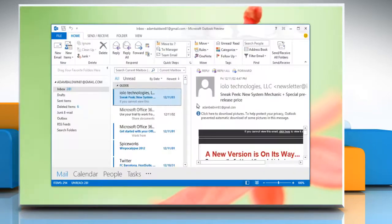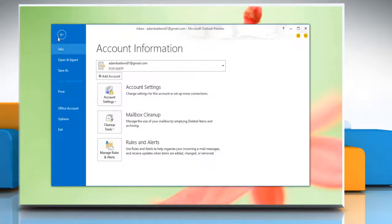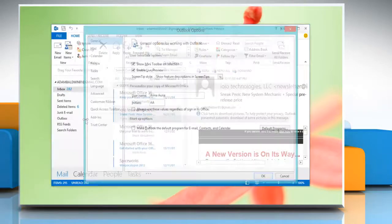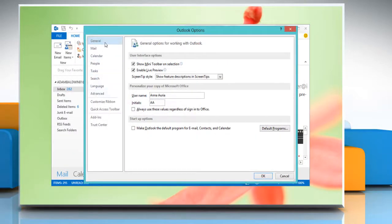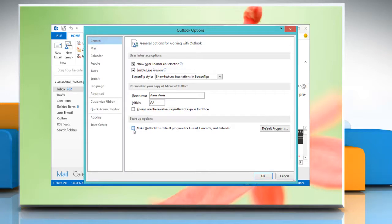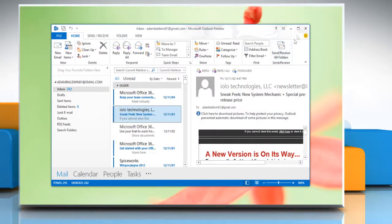Open Microsoft Outlook 2013, go to the file tab and click options. Under general settings, select the checkbox next to make Outlook the default program for email, contacts and calendar and then click OK. Close the Outlook window.